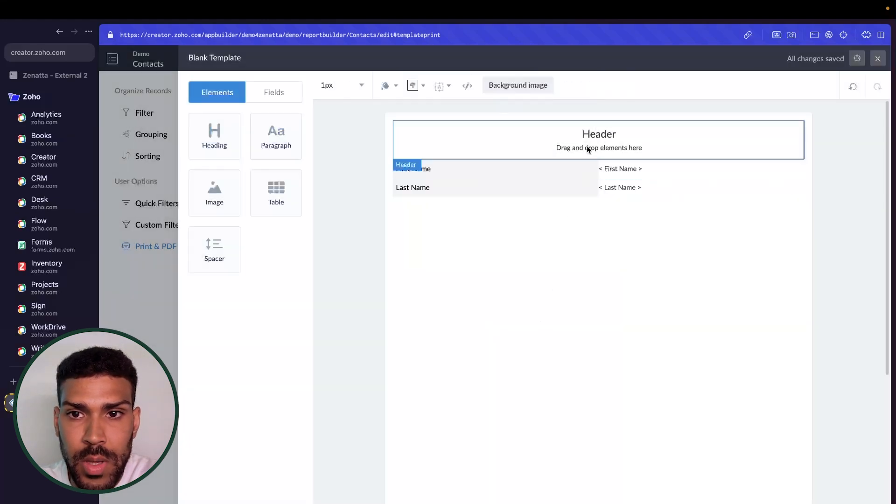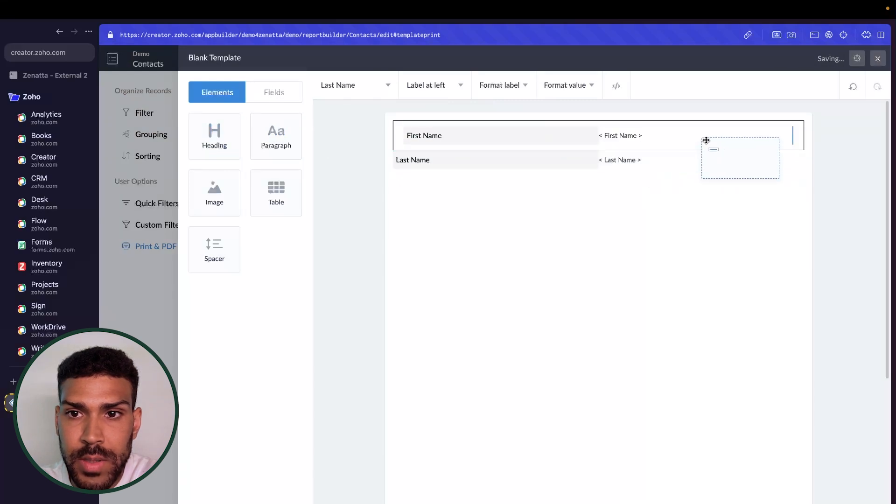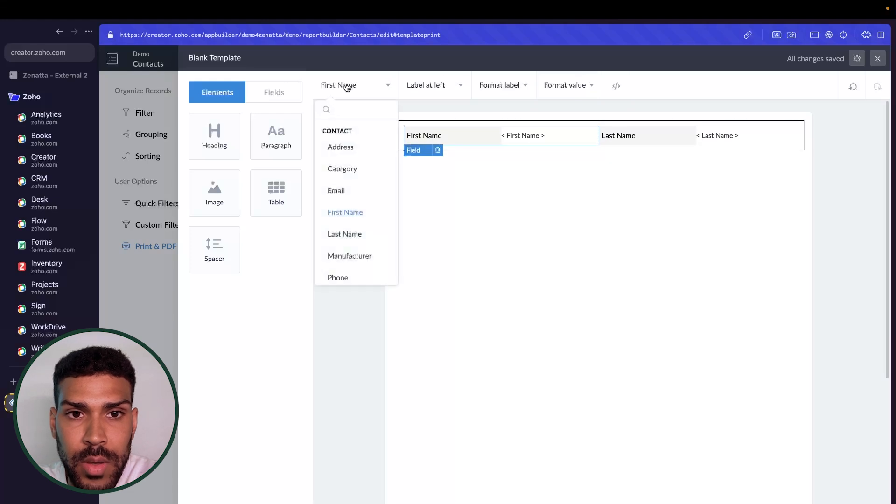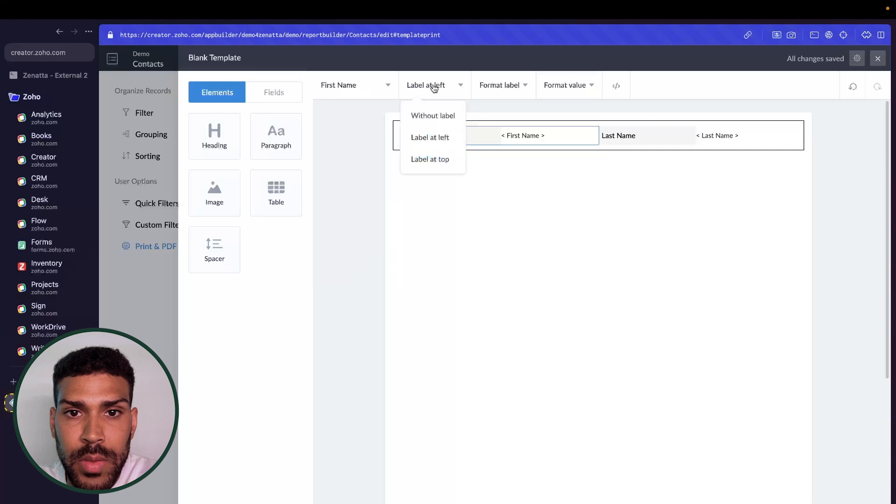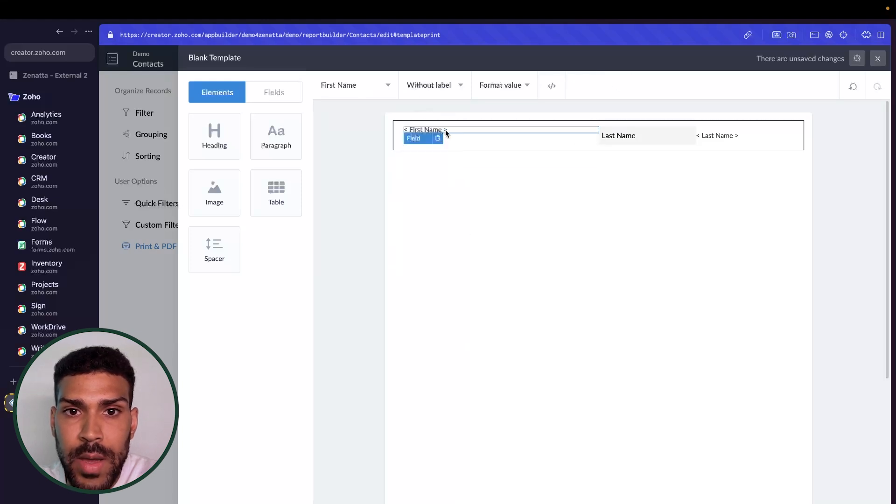For the header here, we will put the first and last name. When we select a field, we could update this field using this drop down. We could put the label at the left or at the top, or we could display it without a label and just have the value.